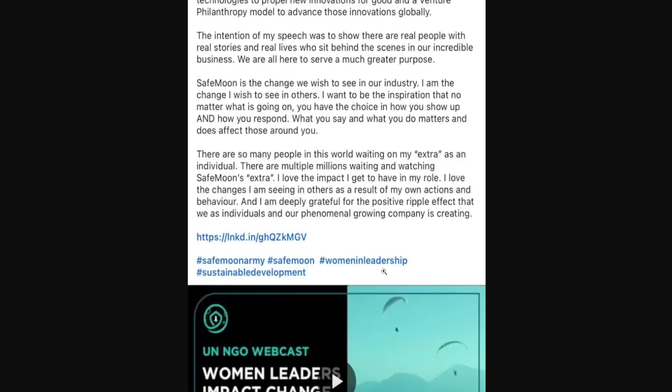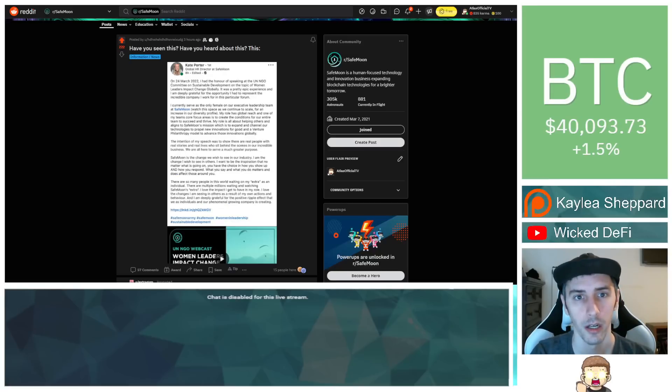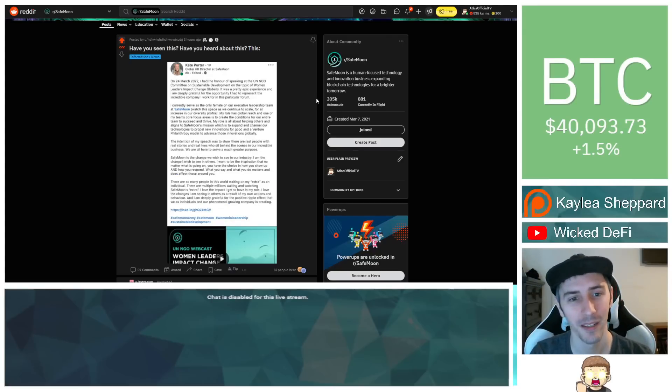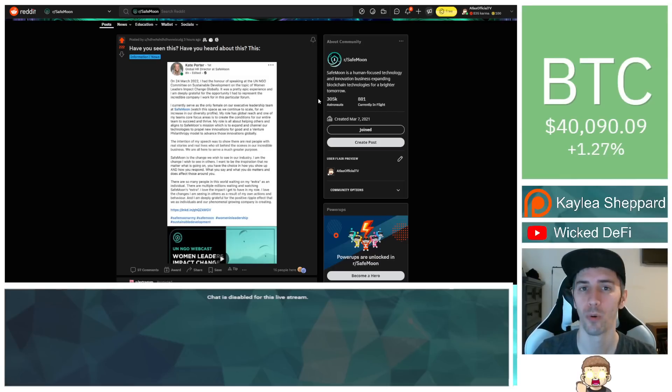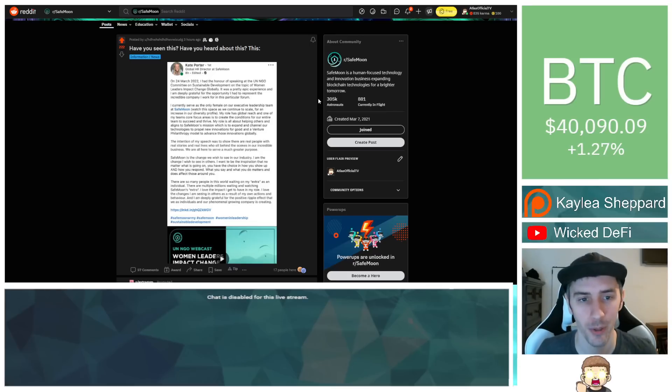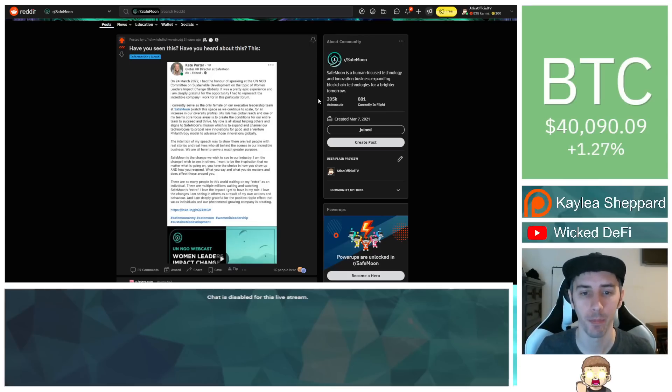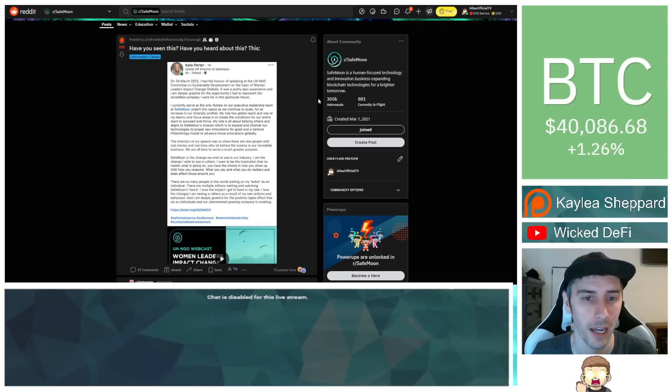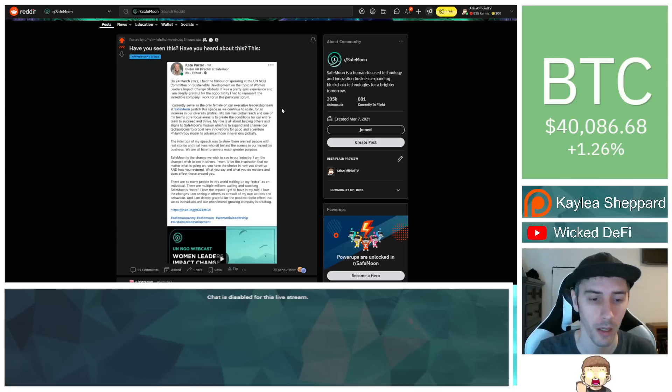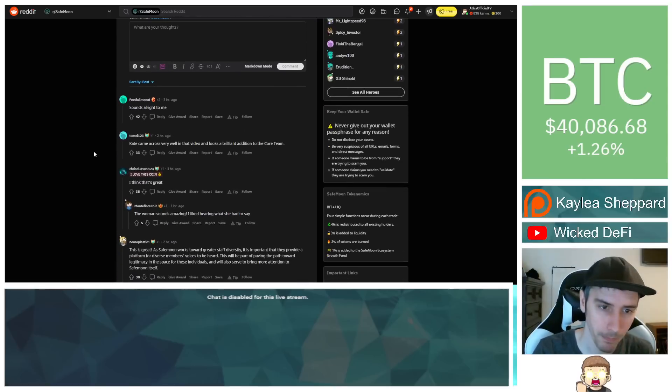And then she used a couple different hashtags here and then there was also a link over to the video itself. I think it was really well said and you know props to her. She's got her own work that she does with SafeMoon and she's actively pursuing to be able to do it to the best of her standards. And I mean just overall I think this was absolutely beautiful.